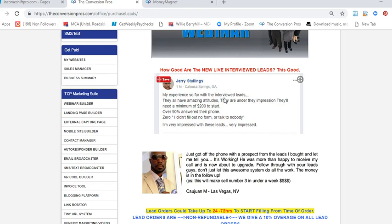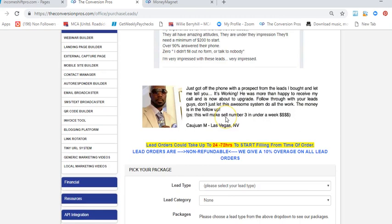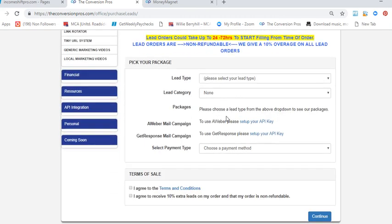The interview leads were interviewed by people that work for TCP and they are most certainly ready to earn income. Which would you rather do? Would you rather post on Facebook all day to people that are not interested, or would you rather have access to people that are ready to make money working from home? It just makes sense.